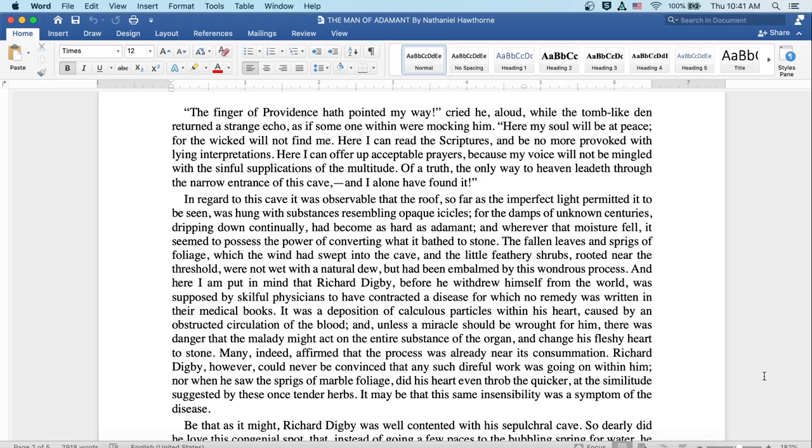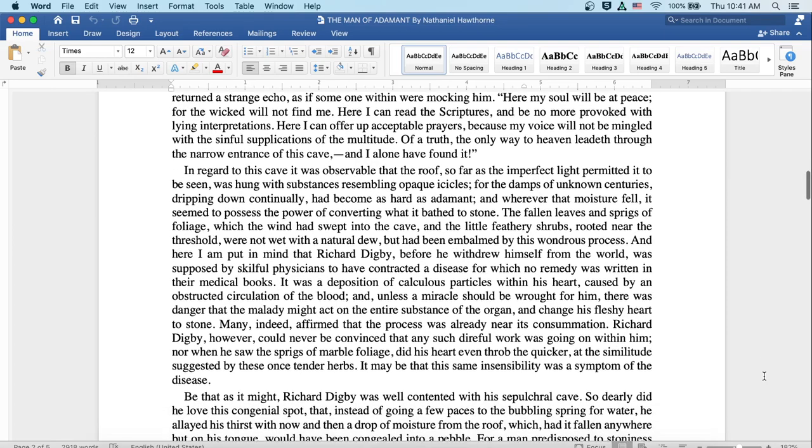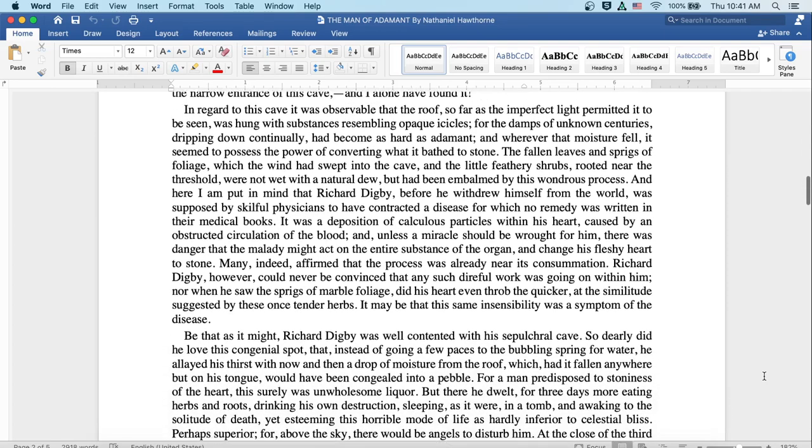Richard Digby, however, could never be convinced that any such direful work was going on within him, nor when he saw the sprigs of marble foliage did his heart even throb the quicker at the similitude suggested by these once tender herbs. It may be that this same insensibility was a symptom of the disease.